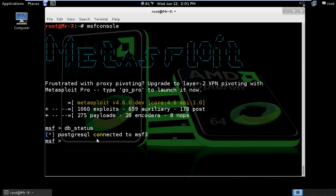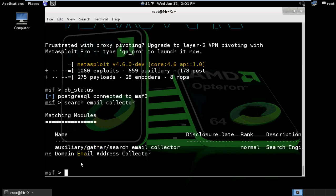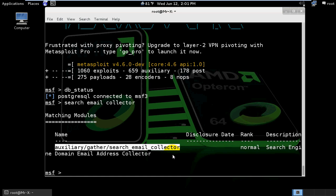We are connected to the MSF3 database. Now search for the email collector exploit. Search for 'email collector' and we'll use this exploit.